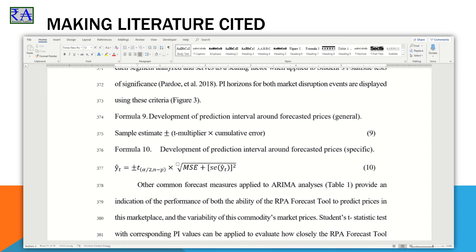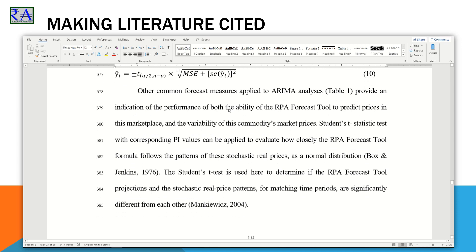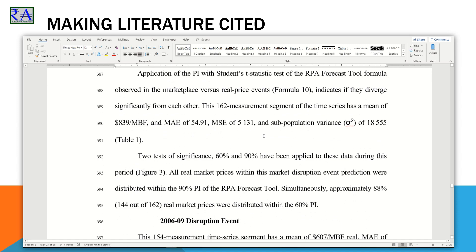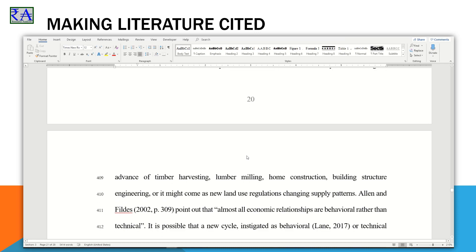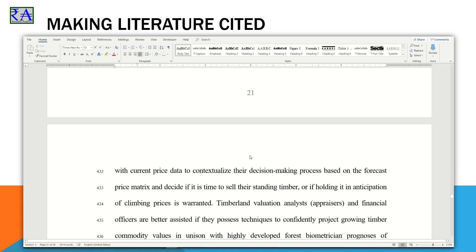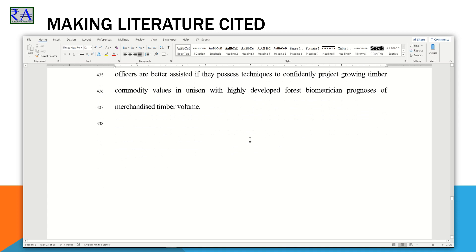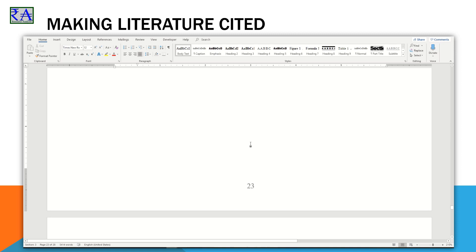I really recommend you spend some time experimenting with these settings for different citations you make. See what is collected when you cite a newspaper article, a website, or a document from a website. Each has some similar components to the ones we've looked at already, and some request specific data for that source of information. Experiment and get some experience. But of course, there is one more super important event to conclude this series with: the Literature Cited Summary.